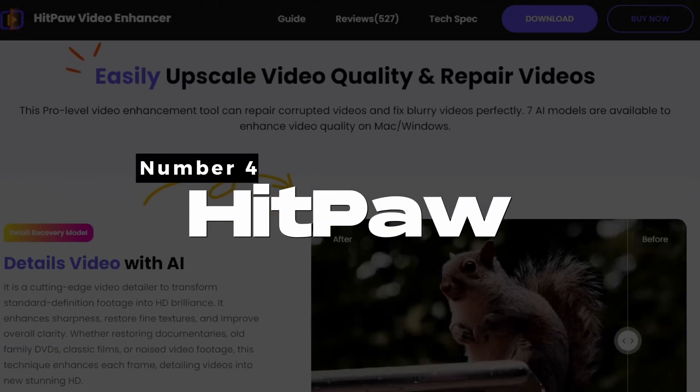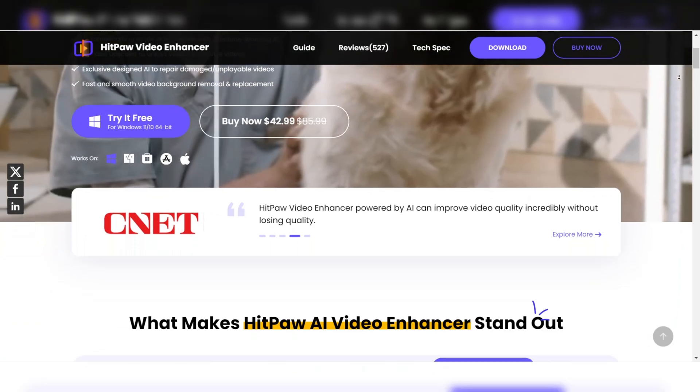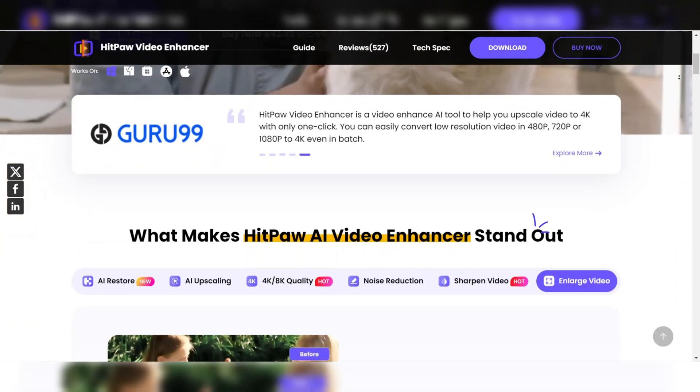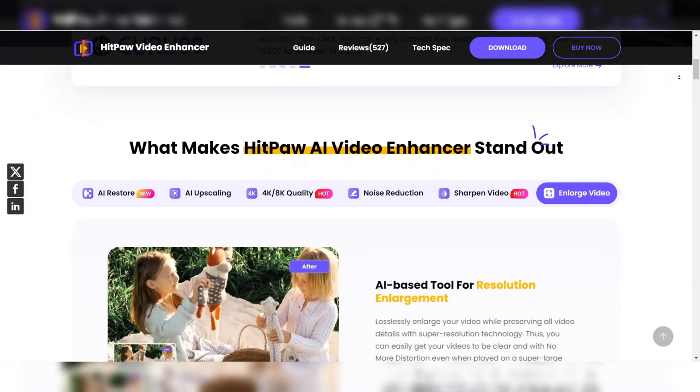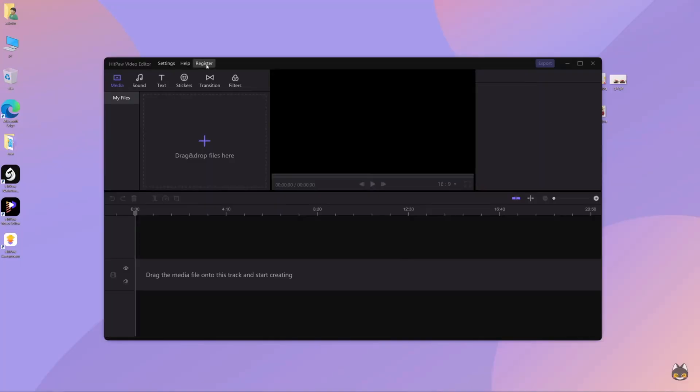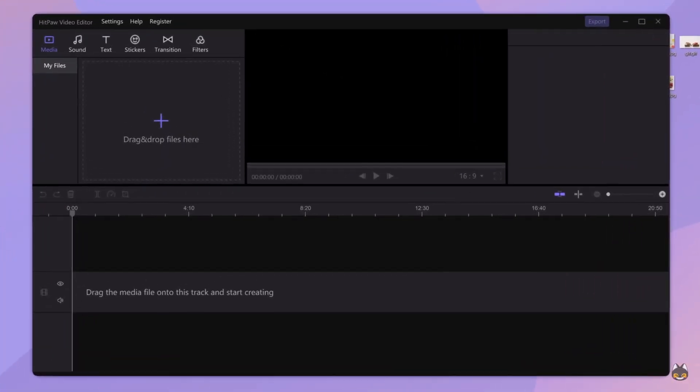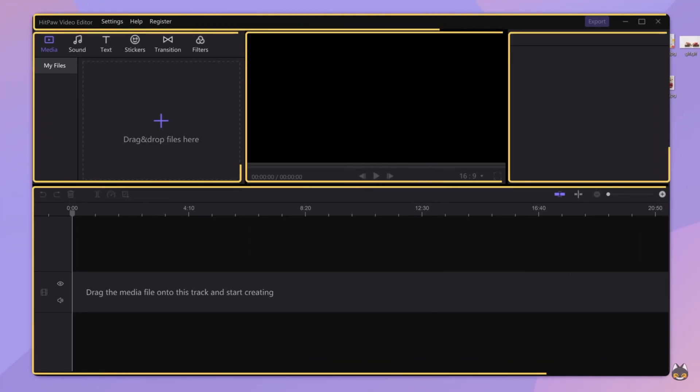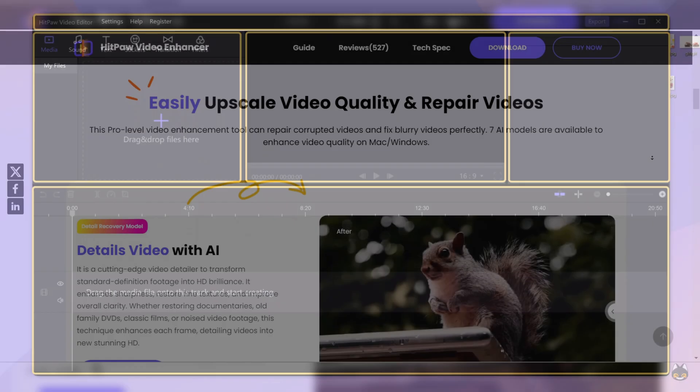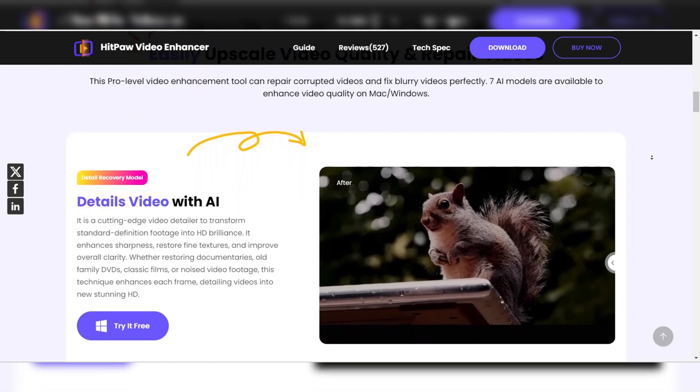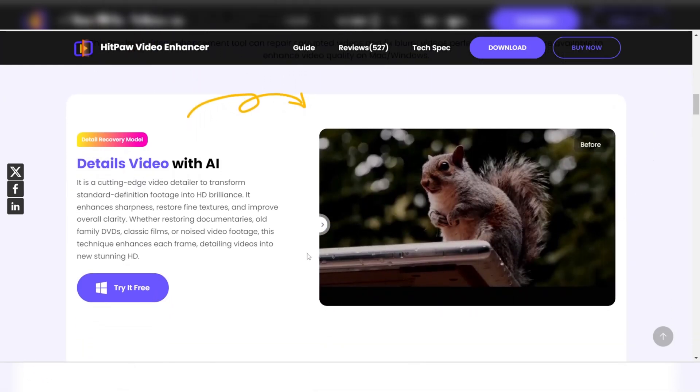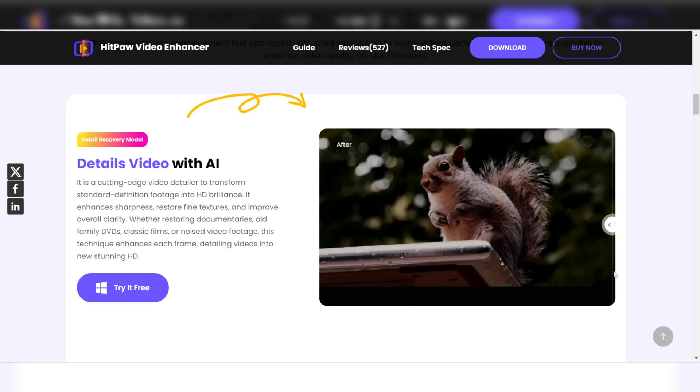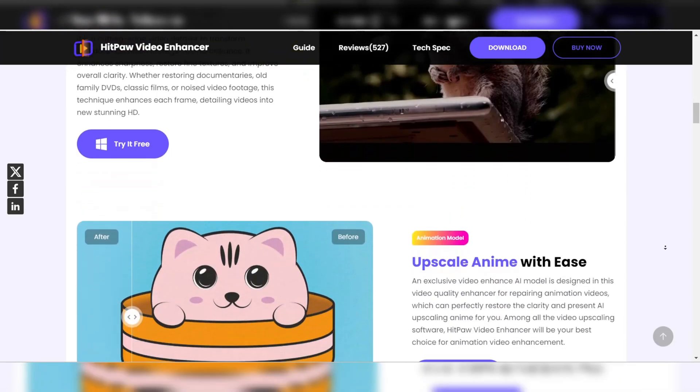HitPaw Video Enhancer is another powerful AI-driven tool that simplifies video enhancement and upscaling. This software is designed with beginners in mind, featuring an intuitive interface that requires minimal technical knowledge to get started. HitPaw excels in upscaling videos to higher resolutions while preserving original quality, making it a popular choice for YouTubers, social media influencers, and casual users who want quick and reliable results.